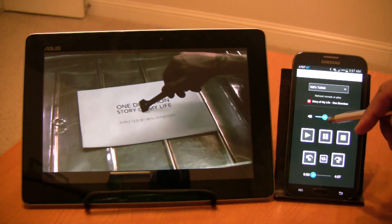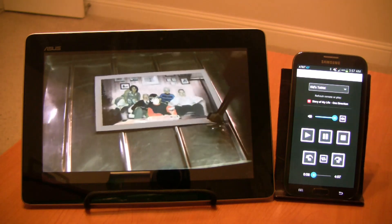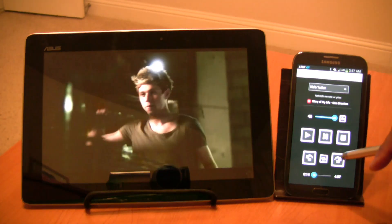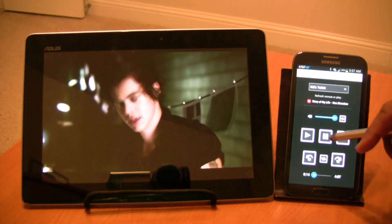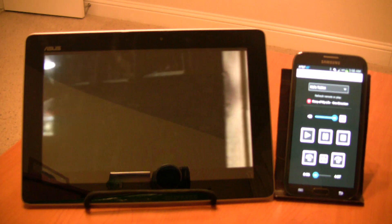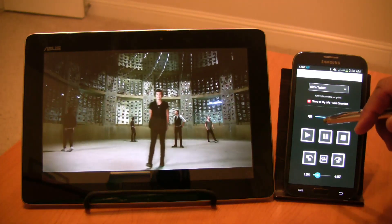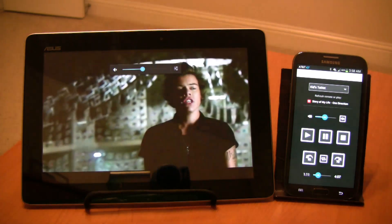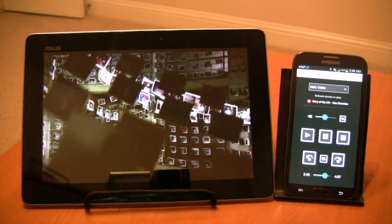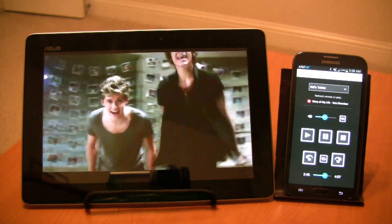You can pause, rewind, skip, or adjust the volume like you do with any other remote control. Once you press the stop button in the remote, the player in the other device will close.